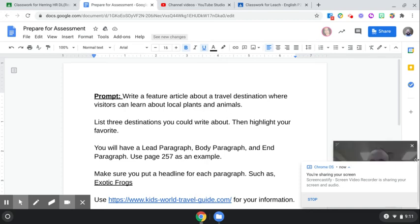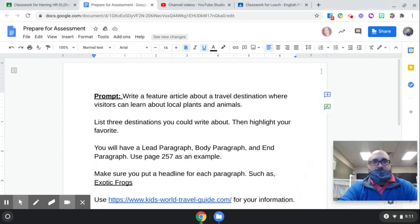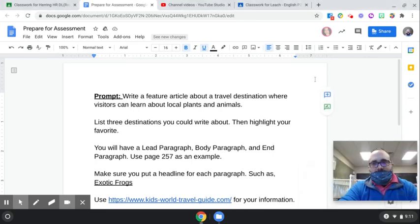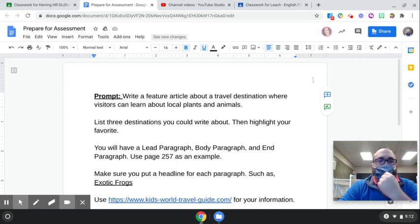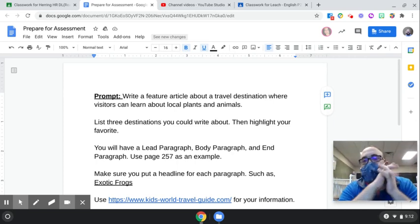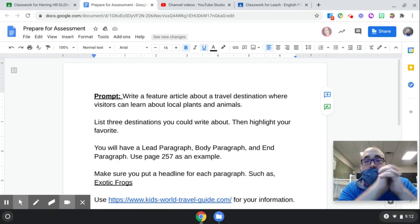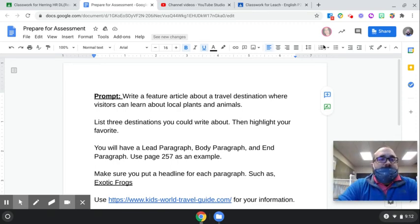Hello, I have returned from my travels afar — I walked to the other side of the room. How's it going? Okay guys, so today is the day that we start our writing assessment.